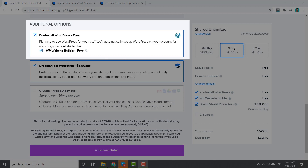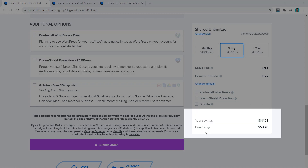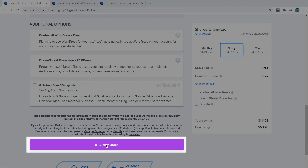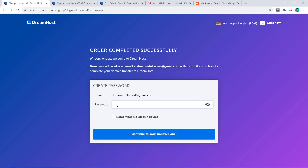The first additional option is DreamHost pre-installed WordPress. You can click on this if you want as it will save you time, but I'd like to do it myself from the beginning and show you how step by step, so I'm going to uncheck that. The next item is DreamShield Protection — I don't think you need this for $3 a month; there are much better plugins out there, some free, that can do a similar job. I'm going to uncheck this as well, then check the total amount due and click Submit Order.